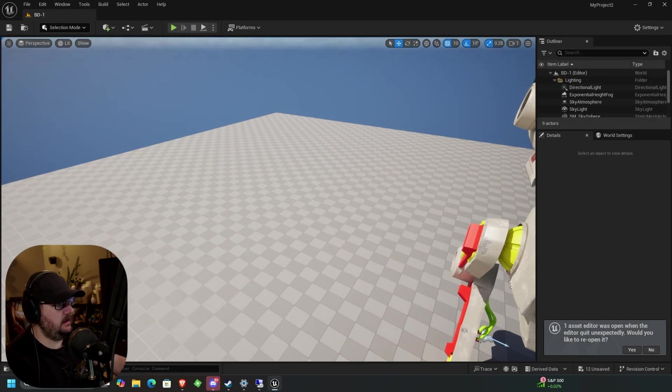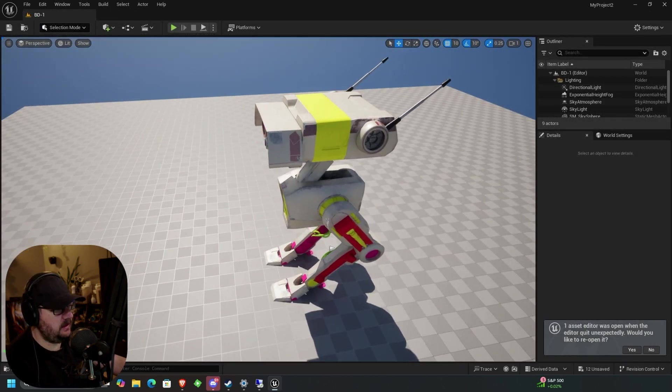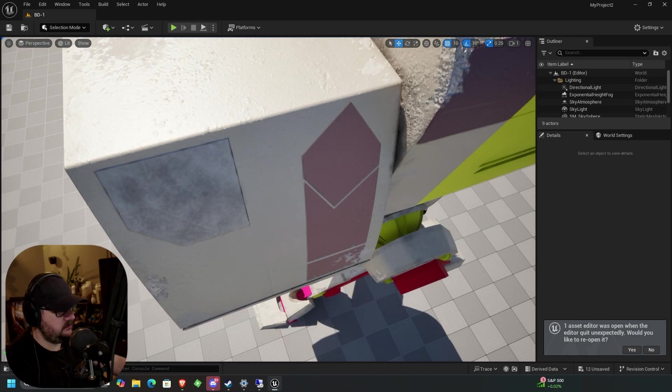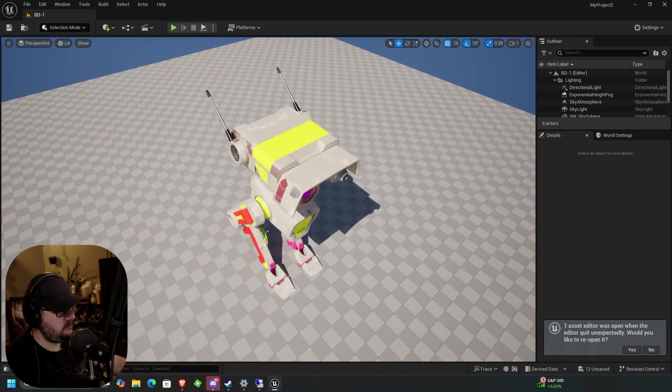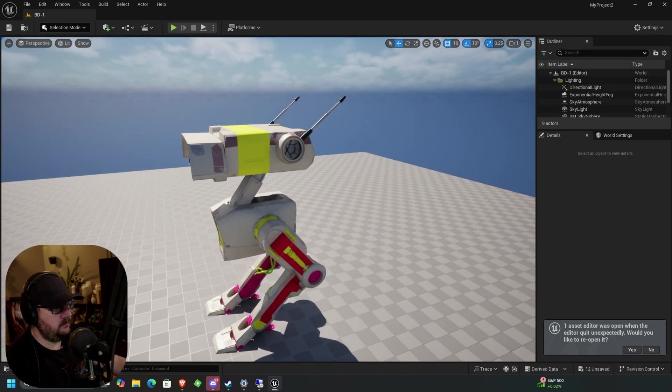Alright. And so you can see now we have our material applied in here. And it's working.